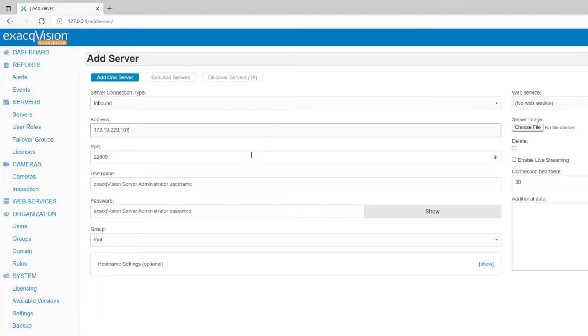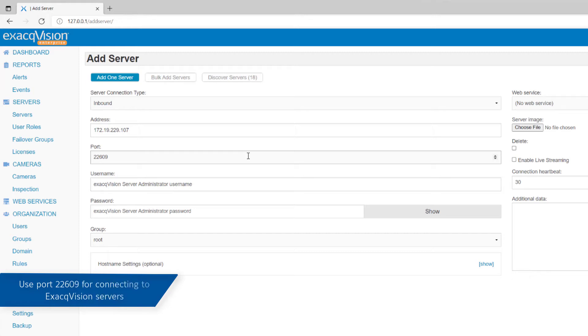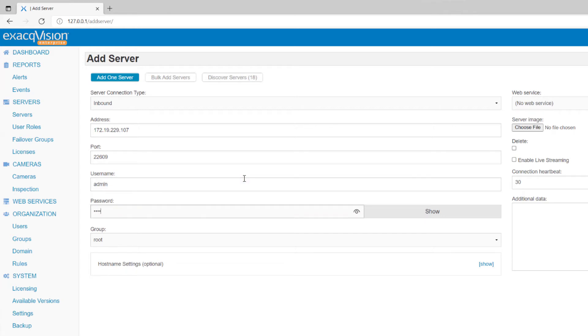Enter a port number. This is similar to connecting a Workstation client instance to the server and therefore the default port number 22609 is the same. Add your credentials in the username and password field for logging into that server.